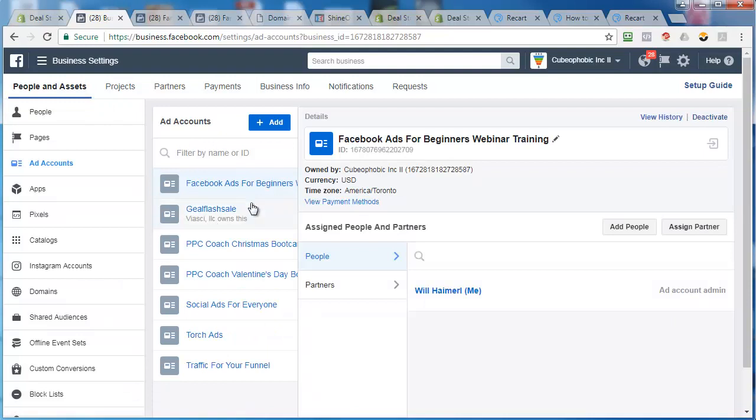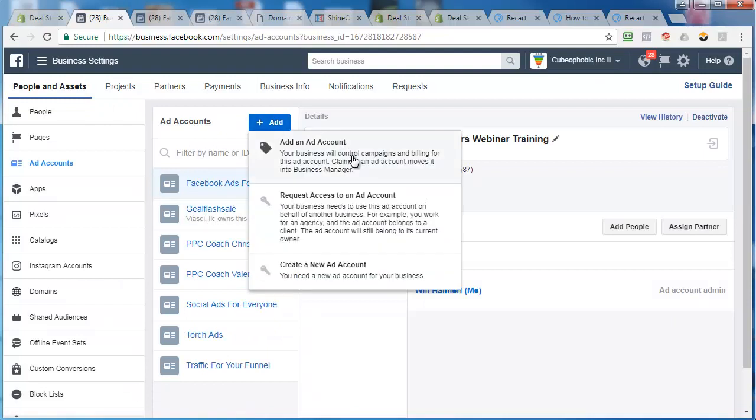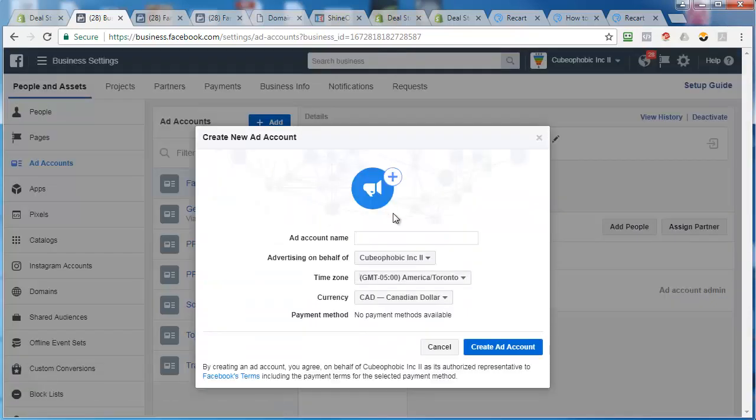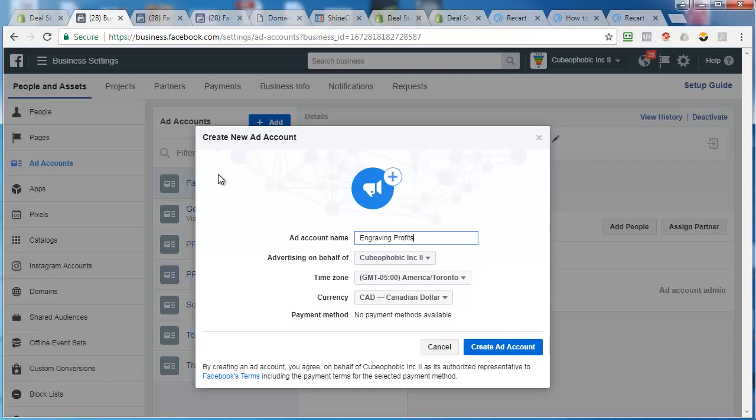See, I got a couple in there already, so I'm just going to click on add and here it's going to be create a new ad account. I'll just create one for the business, so I'm going to call it engraving profit. Make sure your time zone's right and make sure your currency is right.